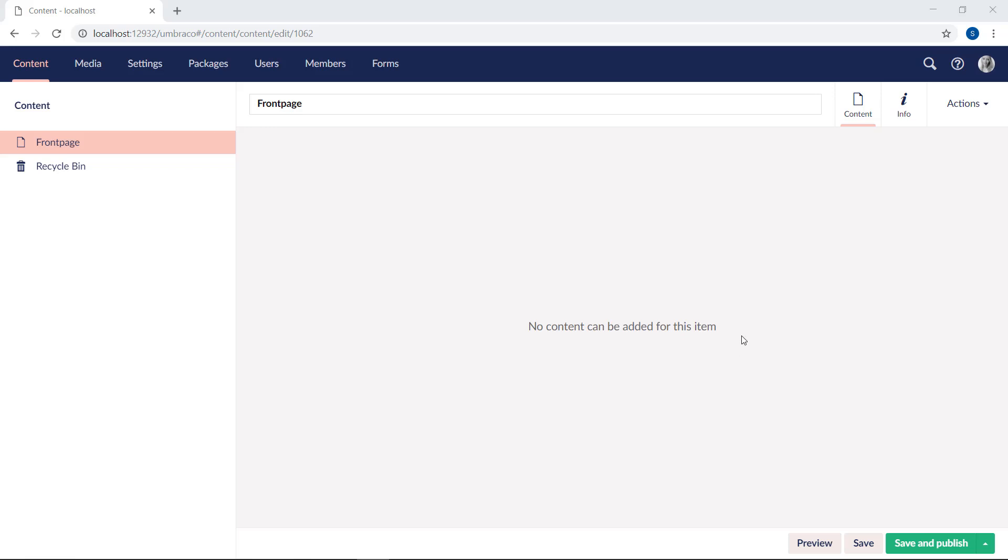You will also notice here at the top that we have two different tabs next to the content name. We are currently on the content tab, which is where we will be able to add data to the content once we've added some properties. Before we go ahead and do that, let's start by giving the info tab a look.